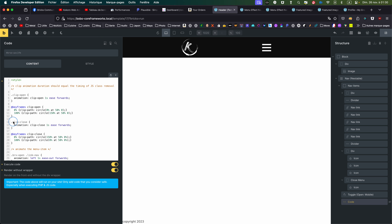Then I'm also creating another class called 'clip-close'. I'm animating it the same way as the opening one, but doing the opposite of 'clip-open' — so clip-path starts at 150% and ends at zero percent.